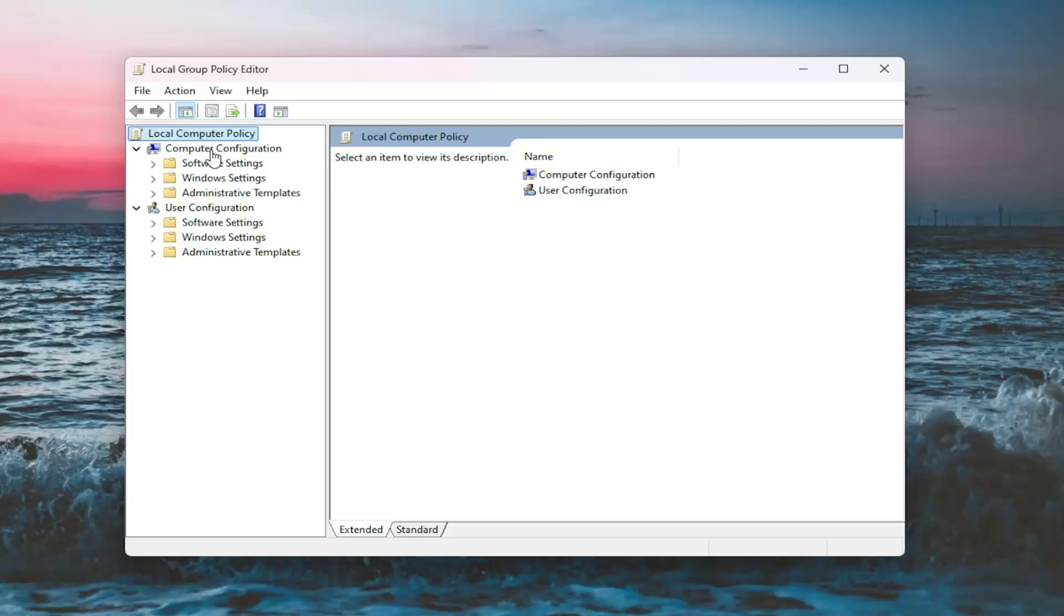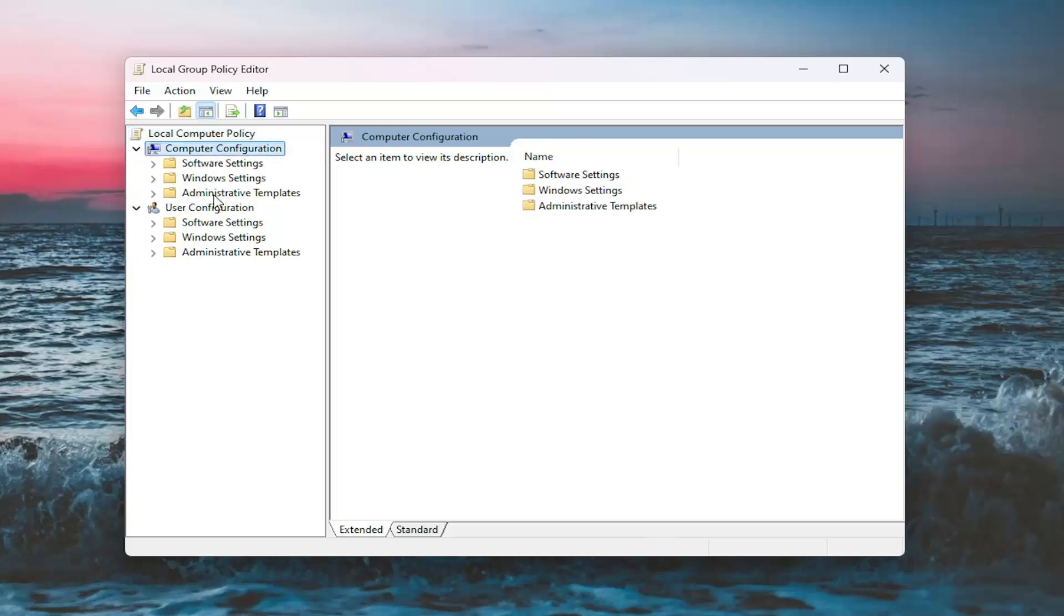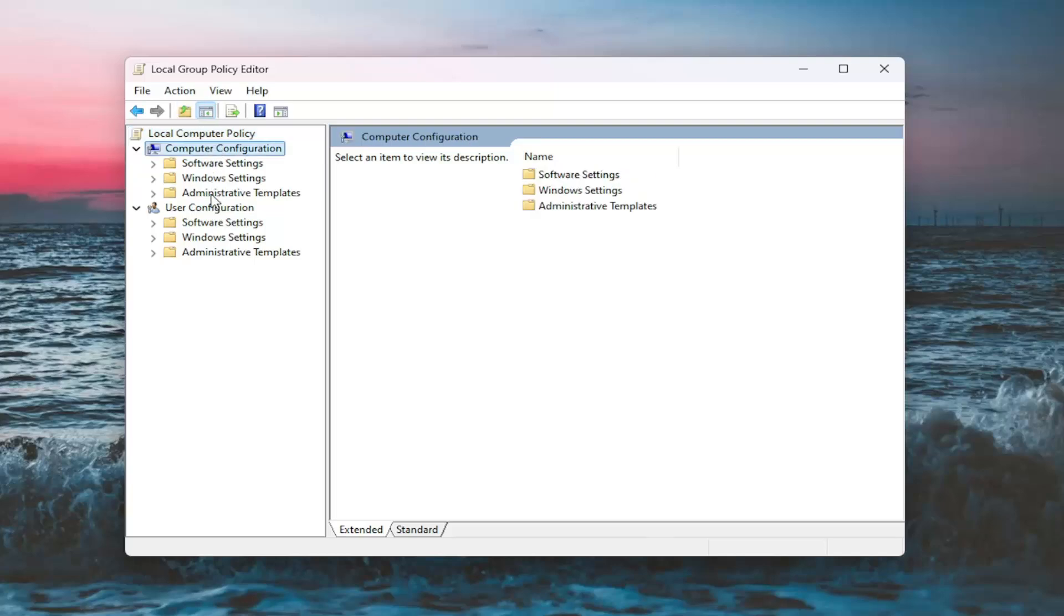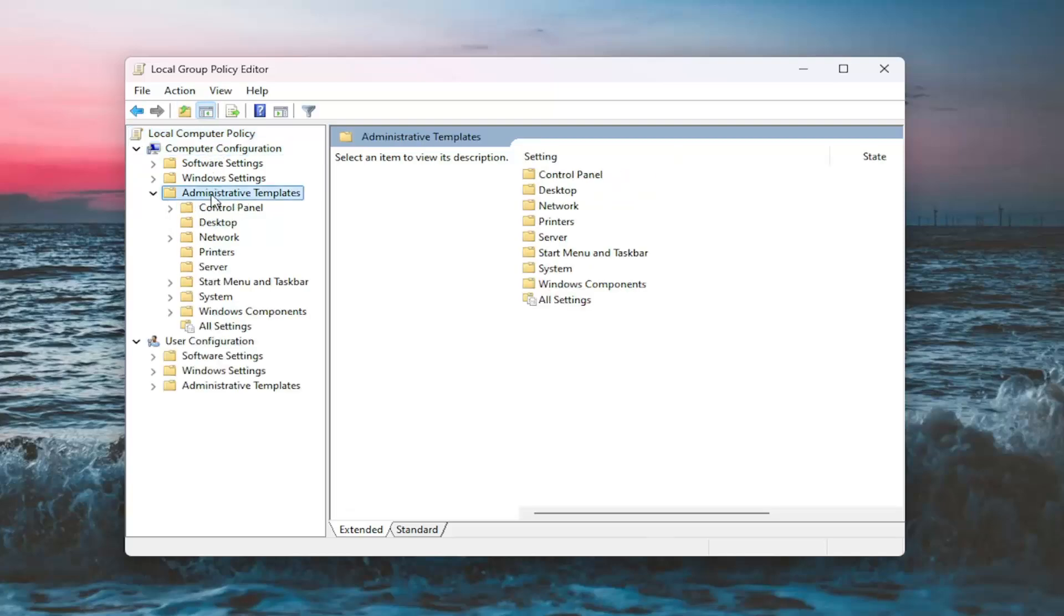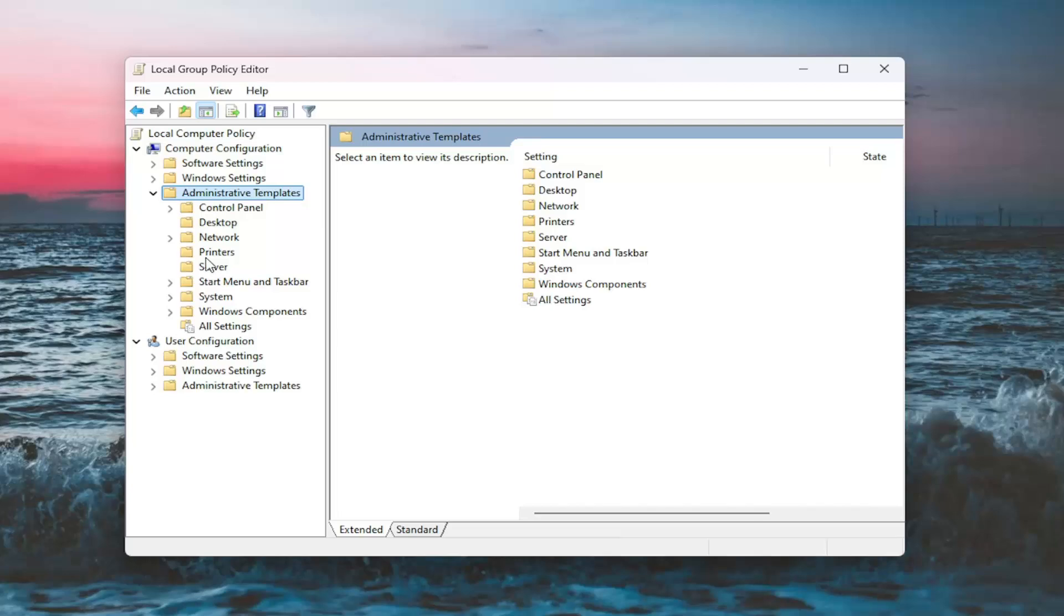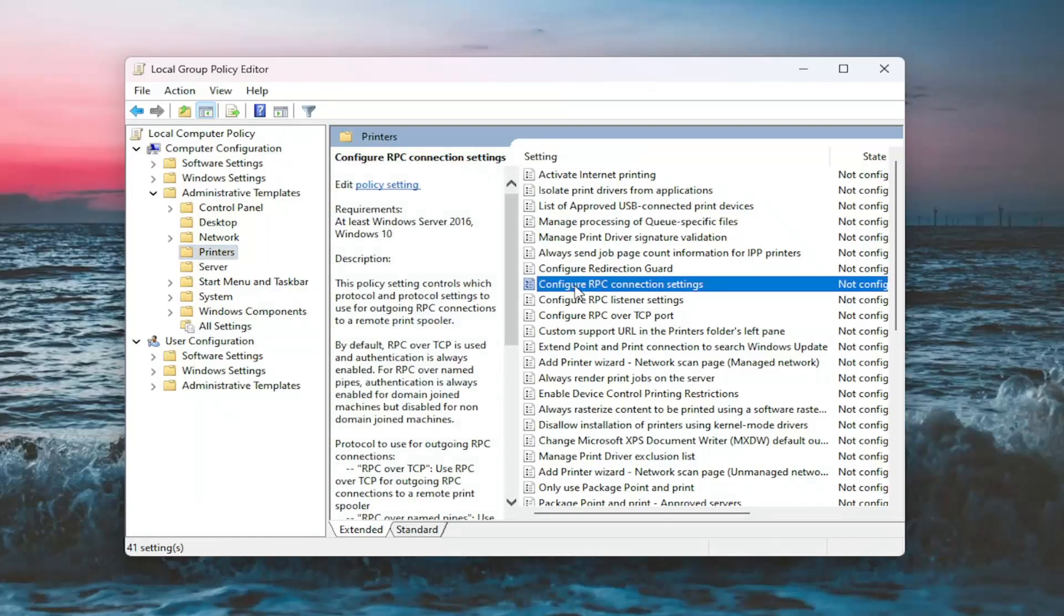Now underneath Computer Configuration, double click on the Administrative Templates folder. Then select the Printers folder on the left. Now on the right side, locate where it says Configure RPC Connection Settings and double click on it.